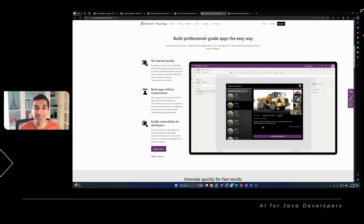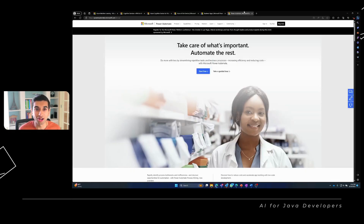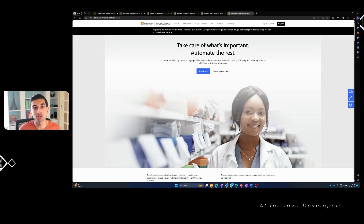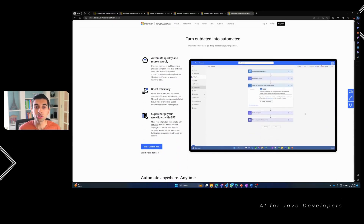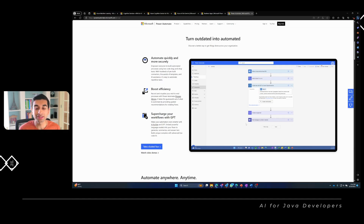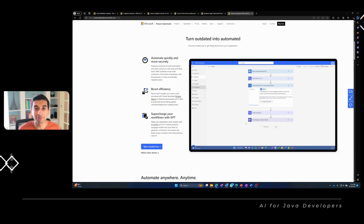And let's not forget about Microsoft Power Automate, a tool that allows you to automate workflows and tasks using AI-driven logic. With Power Automate, you can create workflows that leverage AI services to make data-driven decisions, trigger actions, and send notifications, all without having to write extensive code.